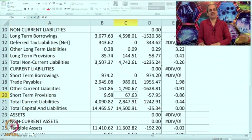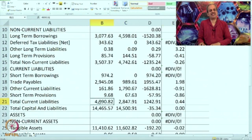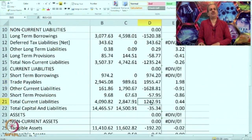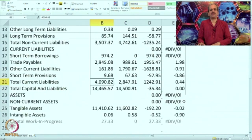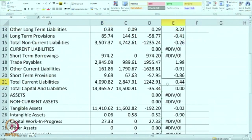Short-term provisions have also gone down by almost 86 percent. Total current liabilities have increased because of the major increase in trade payables. Although other current liabilities and trade payables are more or less offsetting each other, overall there is a rise in current liabilities mainly contributed by the rise in short-term borrowings — nearly a 50 percent rise in total current liabilities. In the last session we discussed the current ratio, and if you calculate it now you will realize the ratio would have fallen.